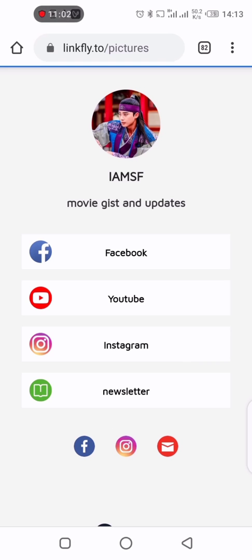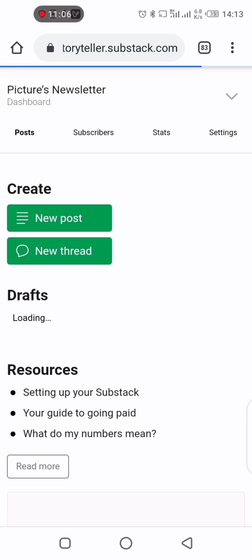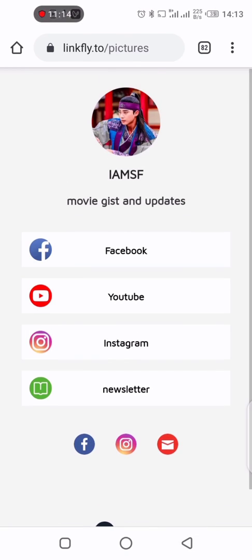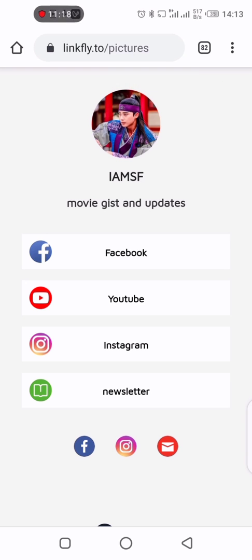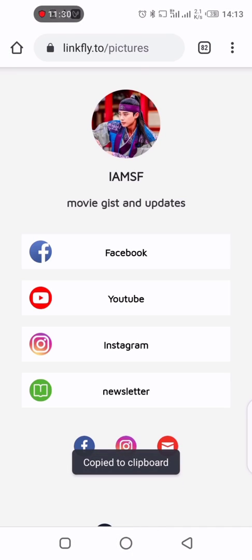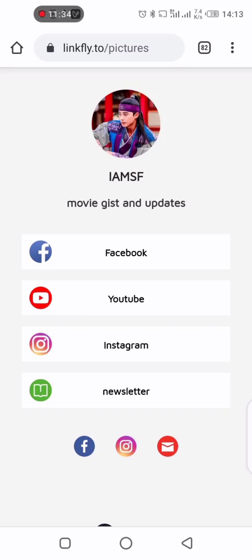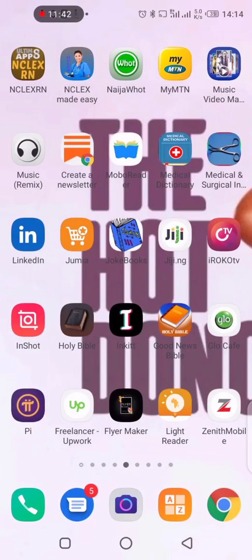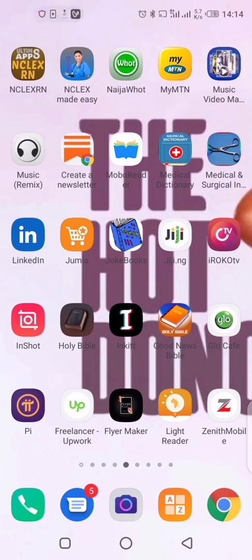I'm on Instagram now, and this one is taking me to my newsletter. I can copy the link to clipboard. When I'm done copying the link I can share it with anybody I want. I can paste the link wherever I want — my Instagram bio, my WhatsApp — anywhere. Once someone clicks it, they go to my website and can click on the links.